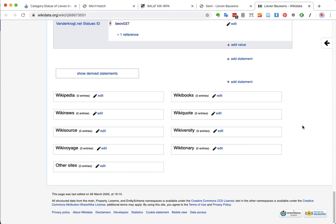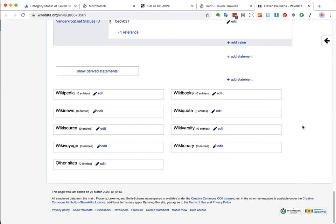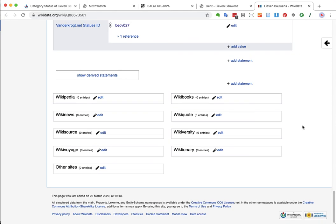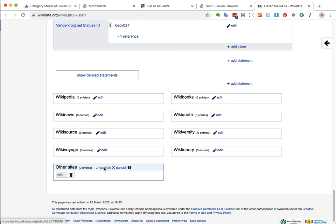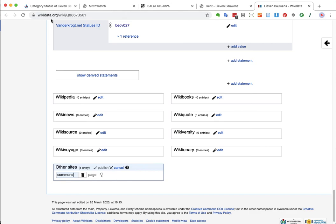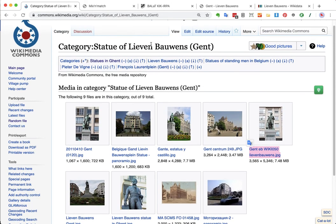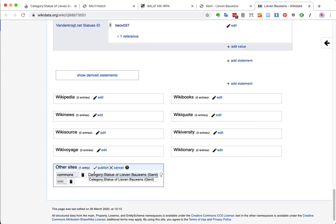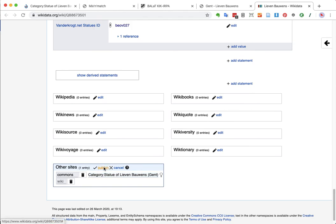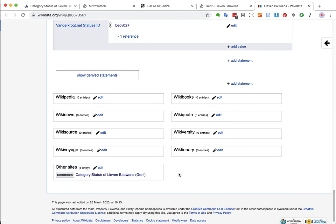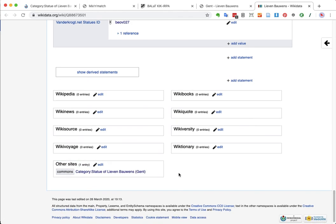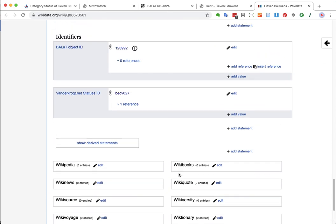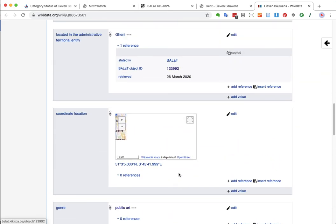So, one thing that is not here yet is the connection to Wikimedia Commons. And that is something we will add now. What I will do now is actually under other sites, Wikimedia Commons is under other sites, add the connection to the Commons category. So, I will copy the title of the category or the name of the category and paste it here. This one, indeed, publish. So, now we have connected this Wikidata item to the Commons category.